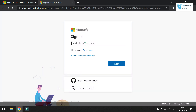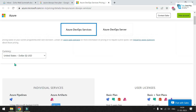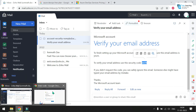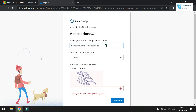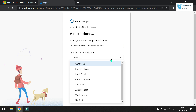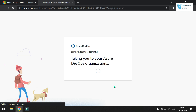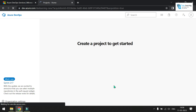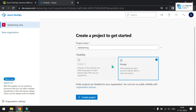Click on 'Start Free'. If you have a Microsoft account you can use that, otherwise click on 'Create One'. Provide your email ID, choose a password, and you'll receive a security code. Choose your country — that's India for me — then choose a unique organization name and where you want to host your project. Central US is fine. You can use any email, like a custom domain.